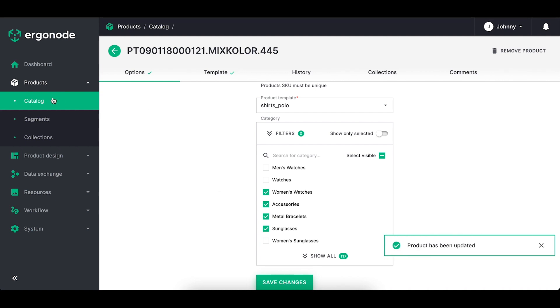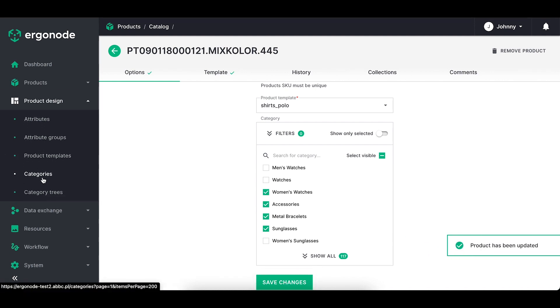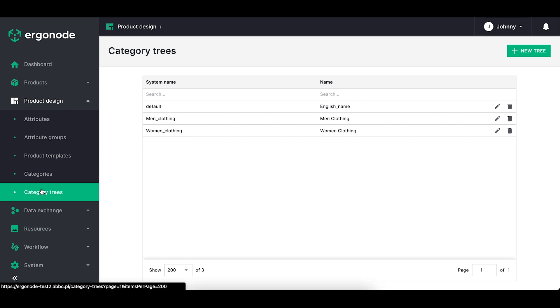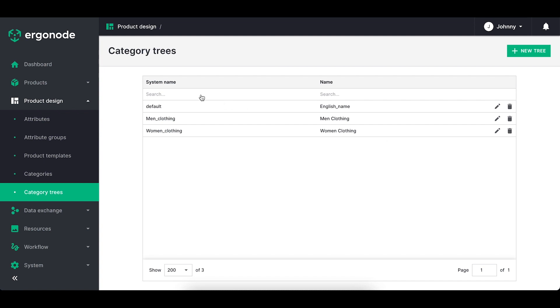Once you've added the categories you can start building your tree. Go to the tab category trees and you'll see the similar column as in categories. You've got searches here and you can edit and remove each tree.